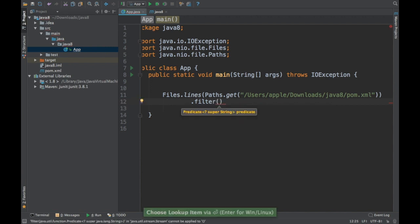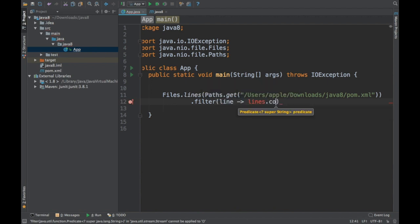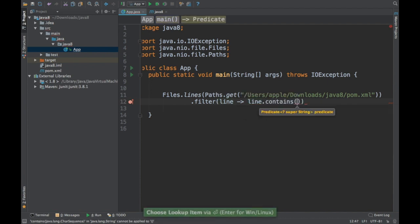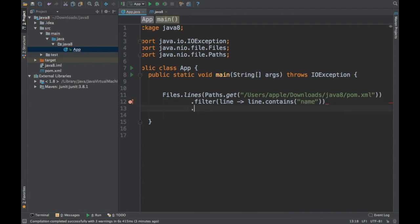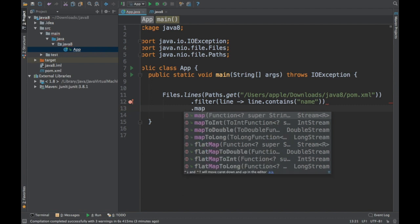For each line, I'll check if the line contains the string 'name' — if it does, move ahead. So I'm filtering out the lines which don't have 'name' in them.